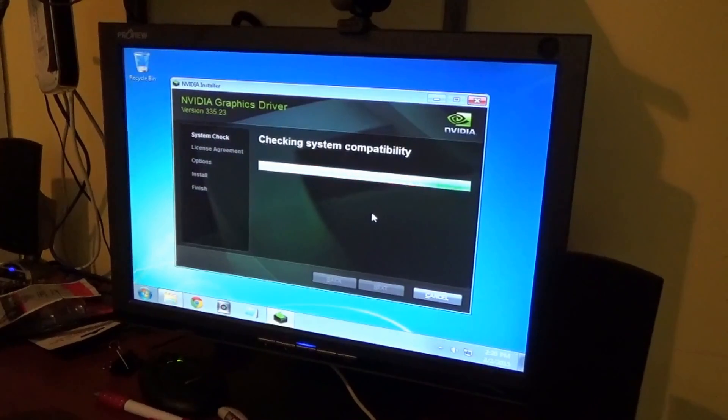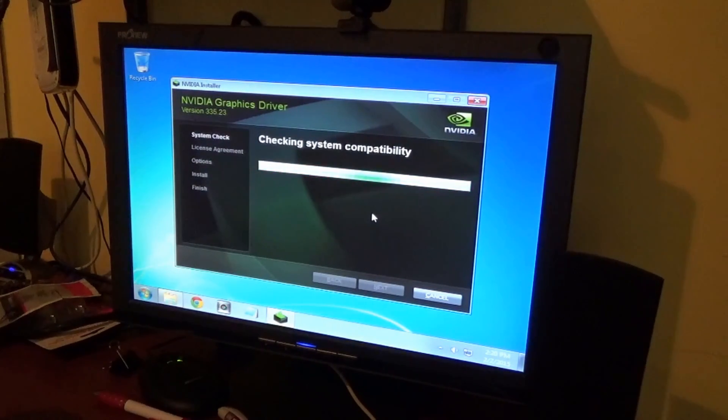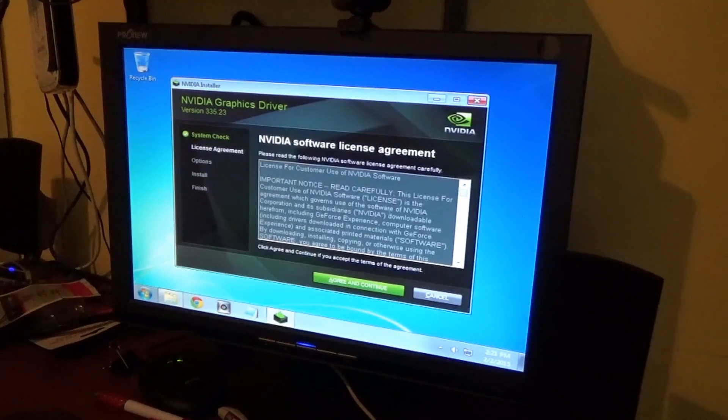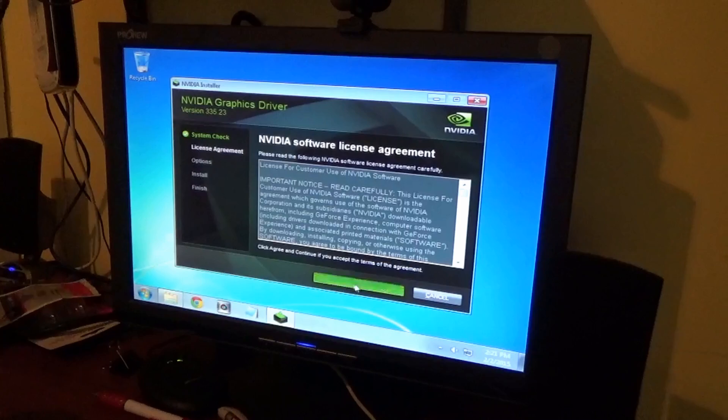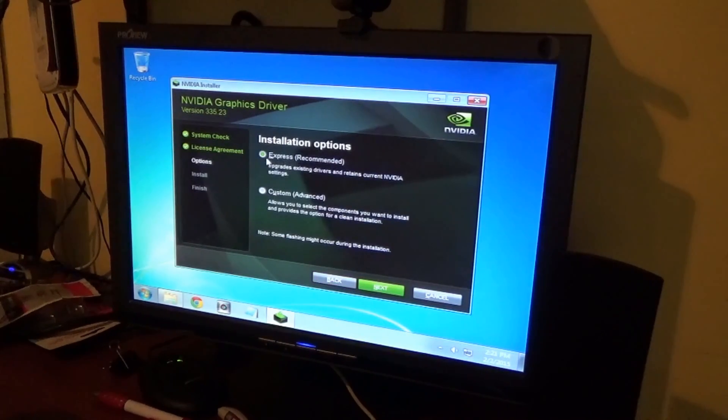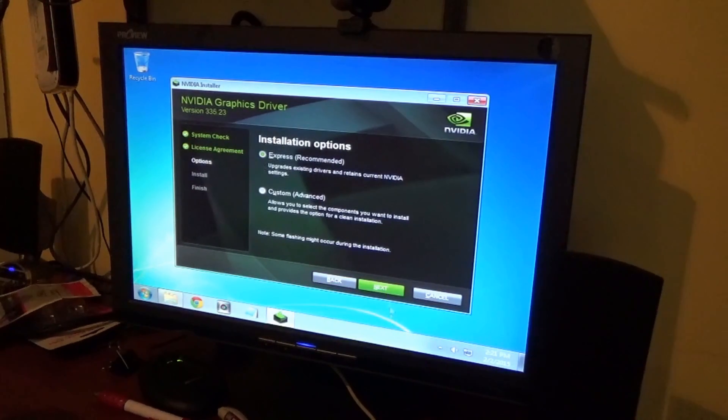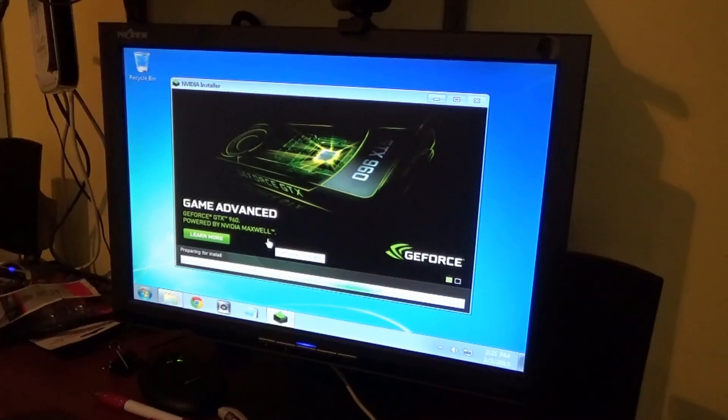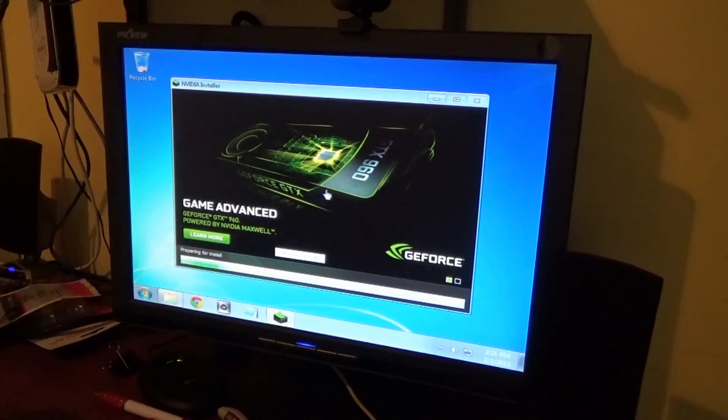Alright, now it's gonna check for the system compatibility. Let it run its course and do what it's got to do. Now it says license agreement - agree to that, you don't have a choice. Installation options, just gonna go with Express. Now it's gonna do whatever it's got to do here.